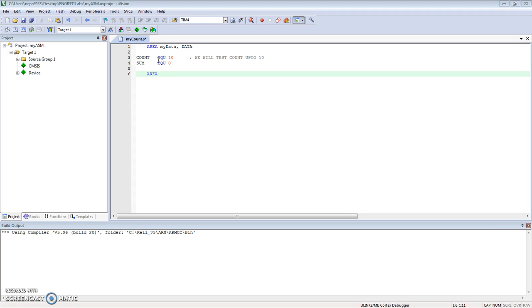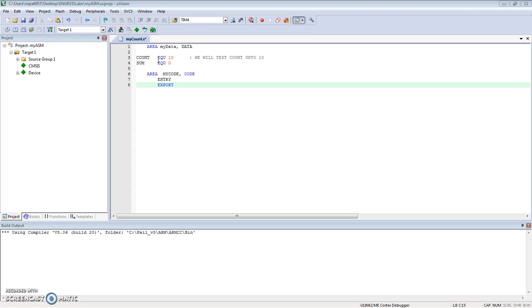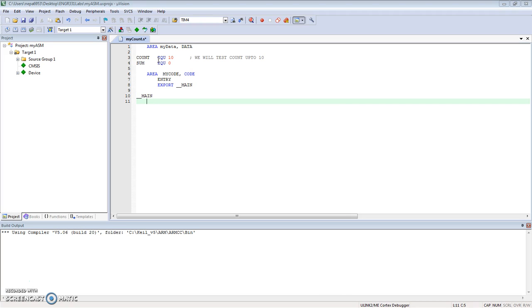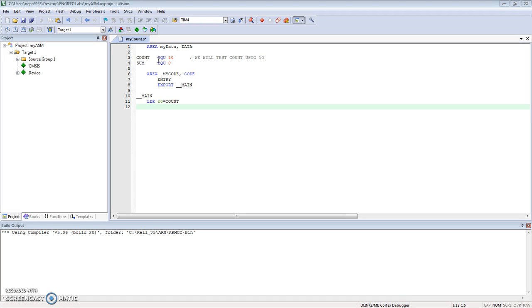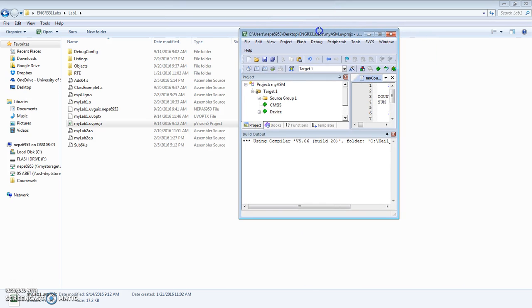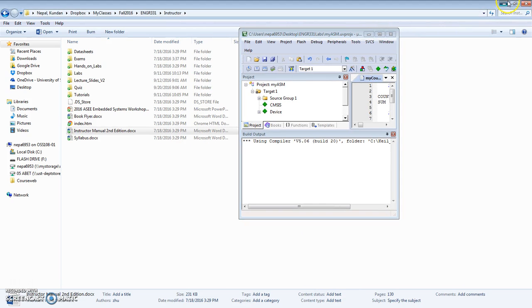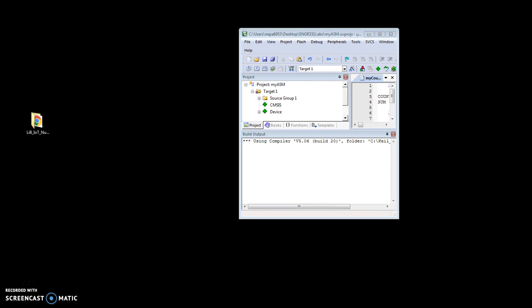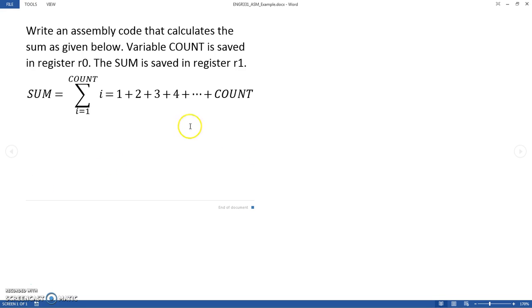The next area will be the code area. AREA "my code" - this will be for the code area. We need to set the entry mode. We'll start our code by loading register r0 with the value we stored in COUNT.